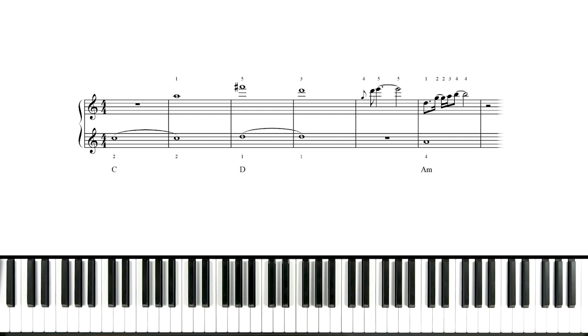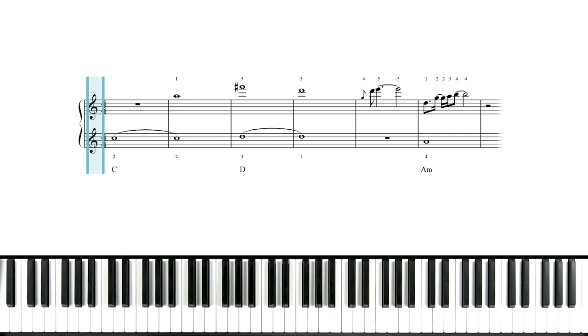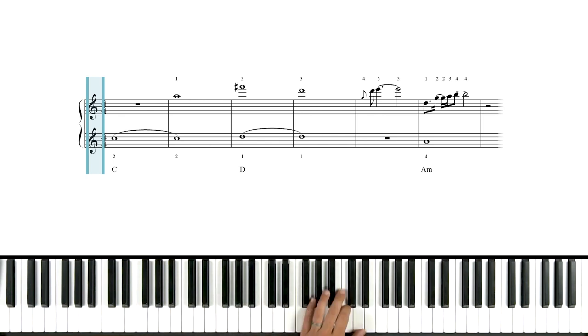In the notation on screen, we're looking at the grand staff, but notice we have two treble clefs up there, not a treble and a bass clef. Well, that doesn't mean we're playing both parts with our right hand. It just means both hands are up pretty high. The left-hand part is written on a treble staff because it's way up here.